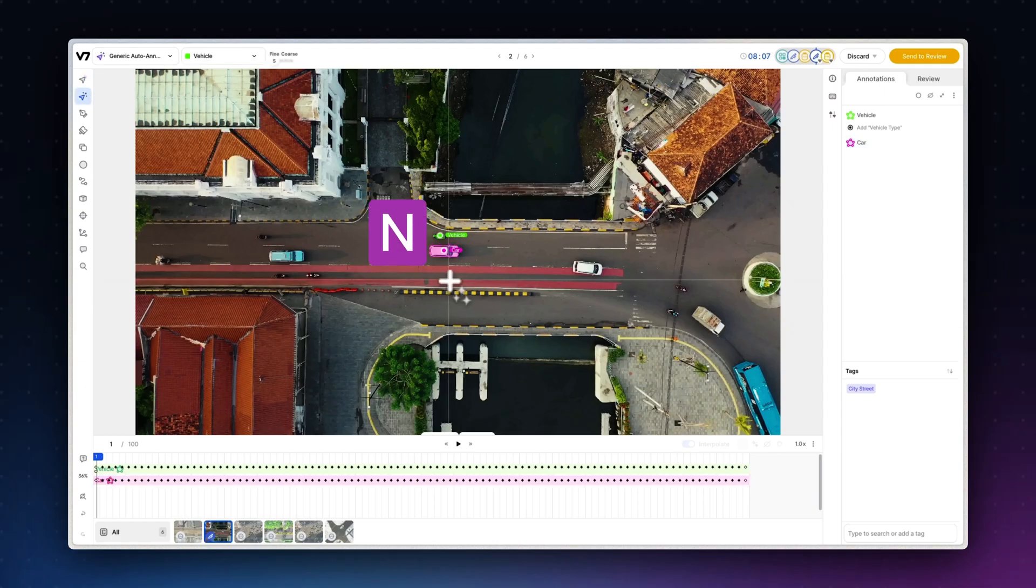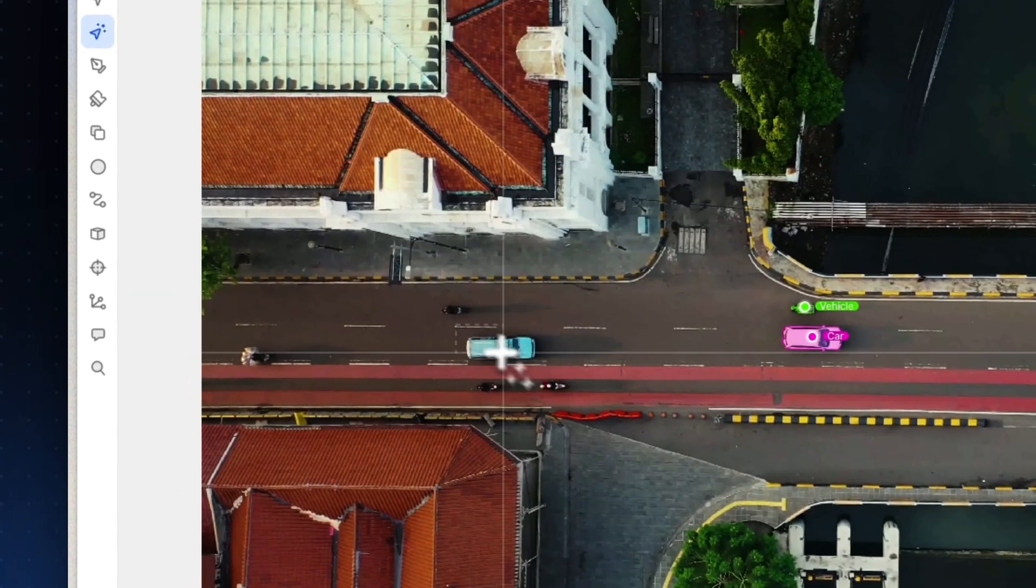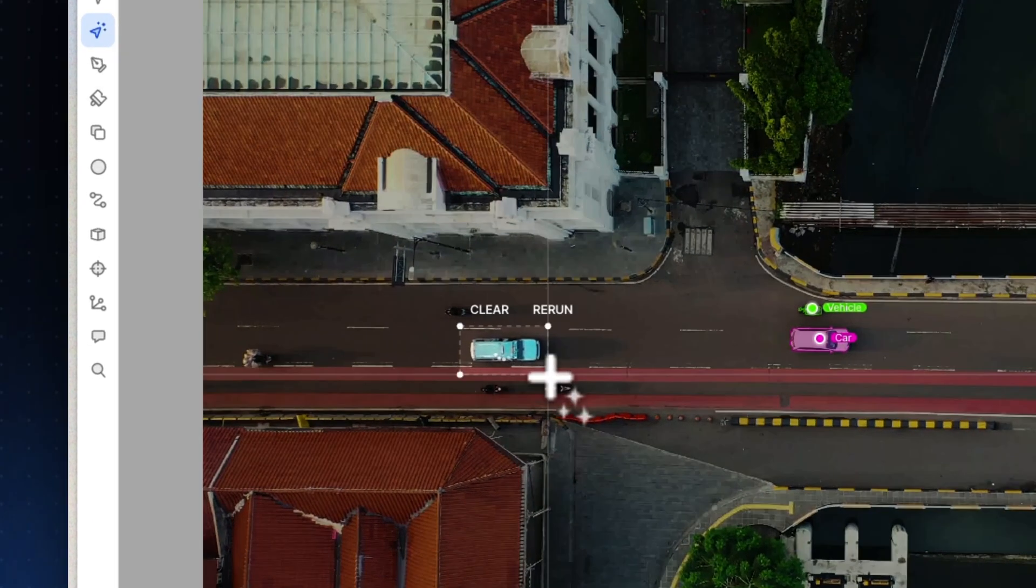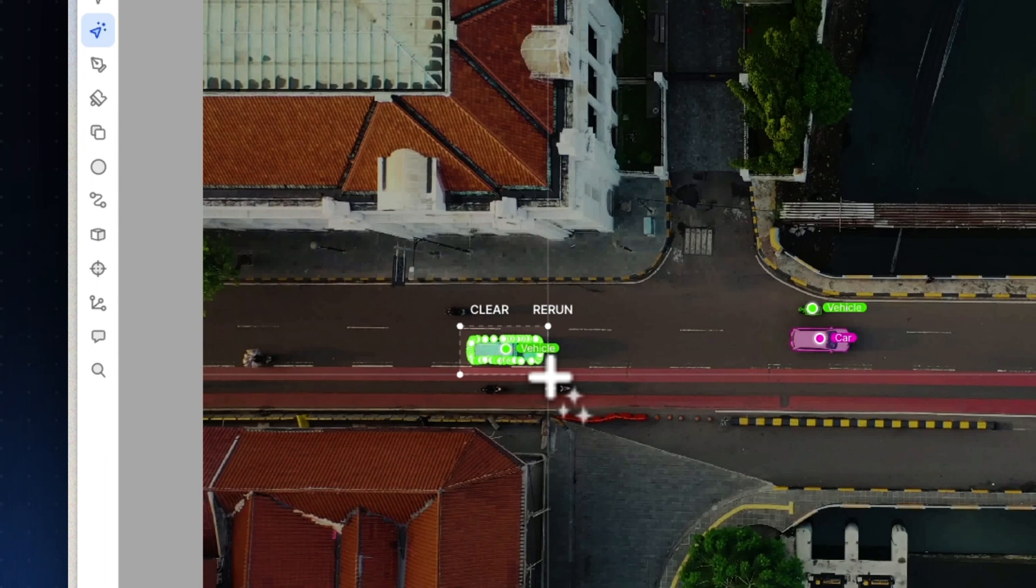I can use the N key to equip Auto Annotate and create a polygon. We could spend a whole video on how to speed things up further with Auto Annotate and V7's other model tools and we've already got one for you in the link below. But for now, let's focus on our new polygon.